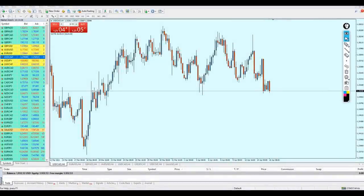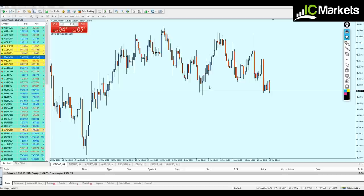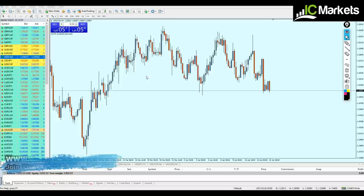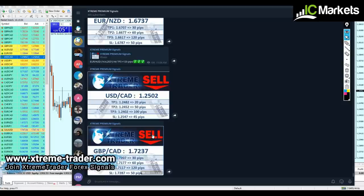Good evening everyone, welcome to this new live trading video from Extreme Trader. This is Salah speaking. Today I'm going to do something different — I'm going to use our forex signals from the premium group on Telegram to show you exactly how we can use them and what is the proper money management system you can apply when using our signals.